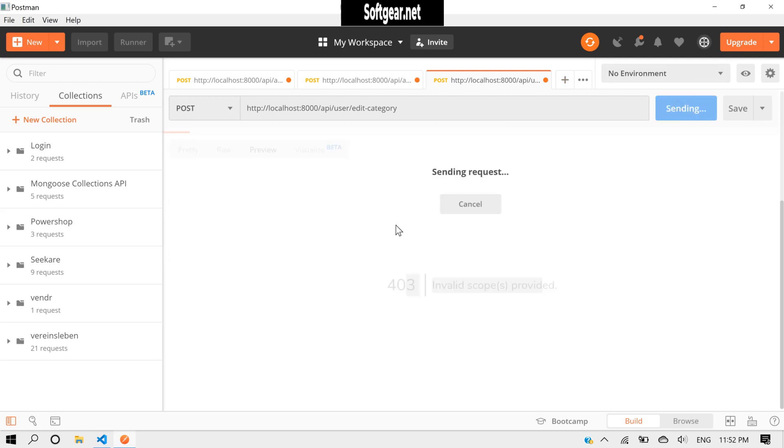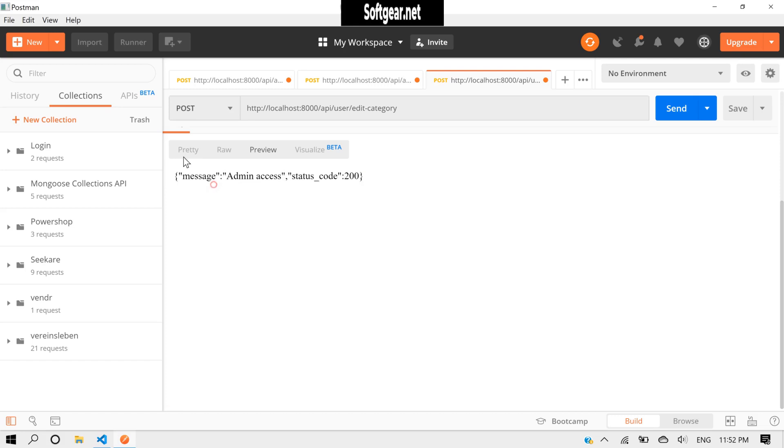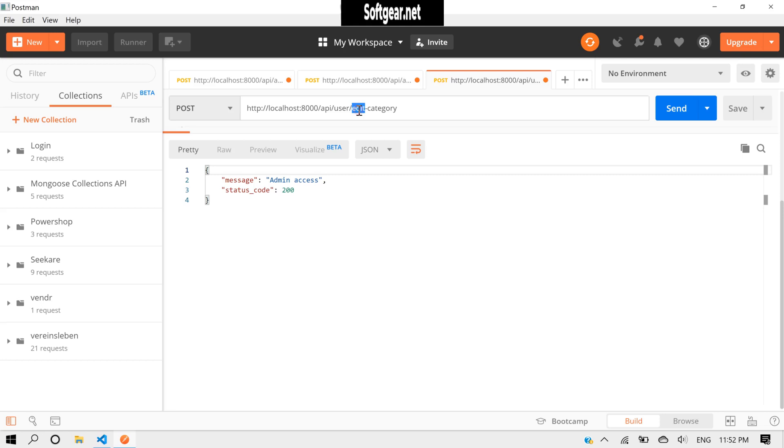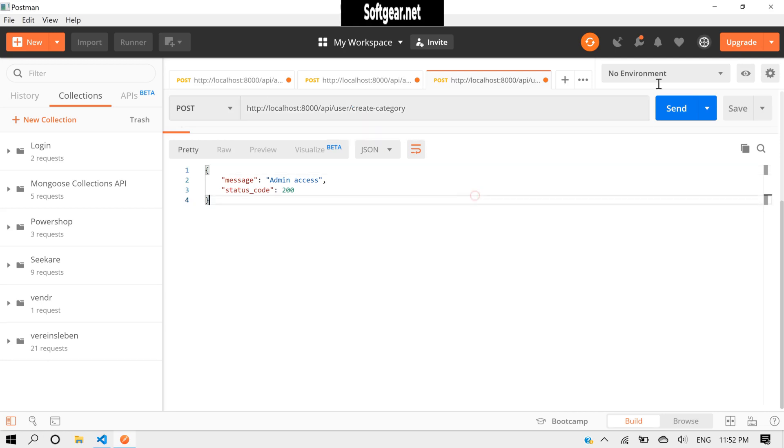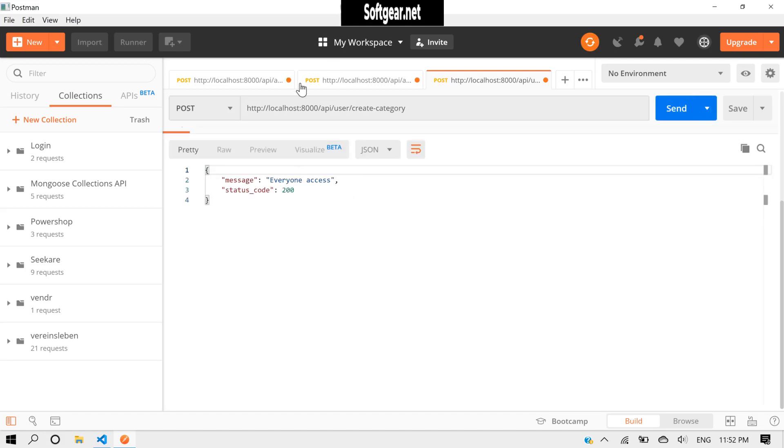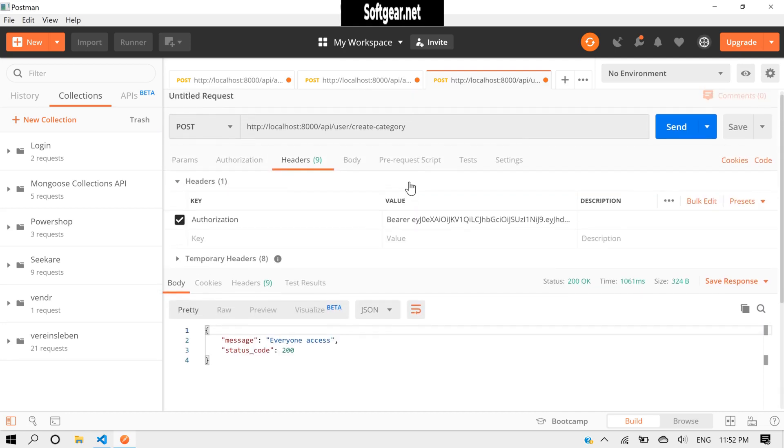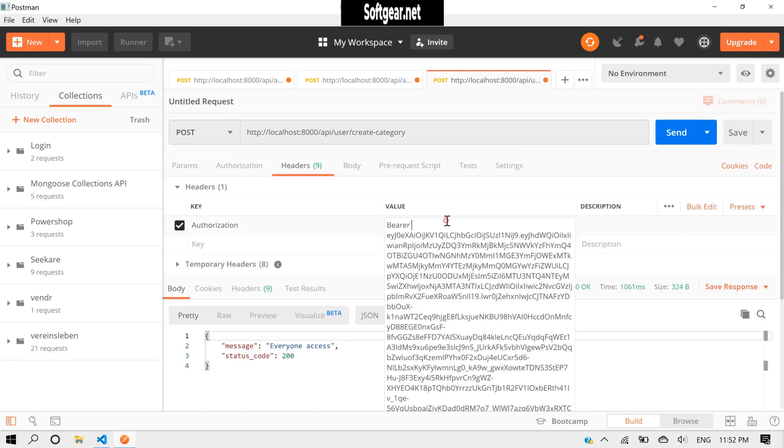Let's do this. Okay, and yes we got a response in JSON. Admin access. Now let's test the second route, so our second route is create. It should access, everyone should access this. We send this, everyone access, we are fine, and it was the admin.